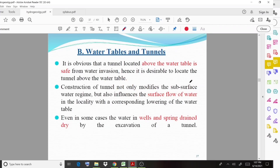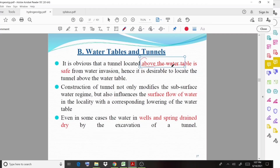The next important point is water tables and tunnels. It is obvious that a tunnel located above the water table is safe from water invasion, and hence it is desirable to locate the tunnel above the water table. The construction of the tunnel not only modifies the subsurface water regime but also influences the surface flow of water in the locality, with a corresponding lowering of the water table.